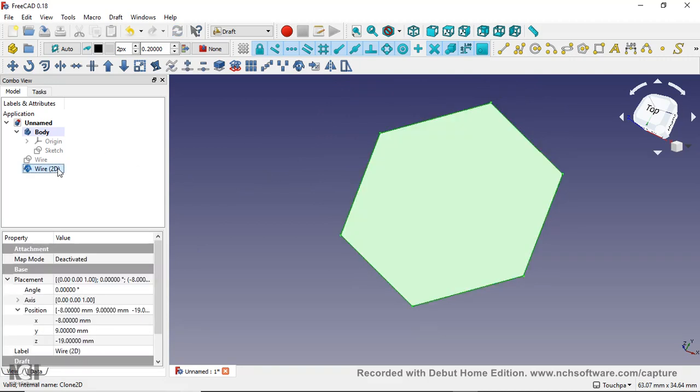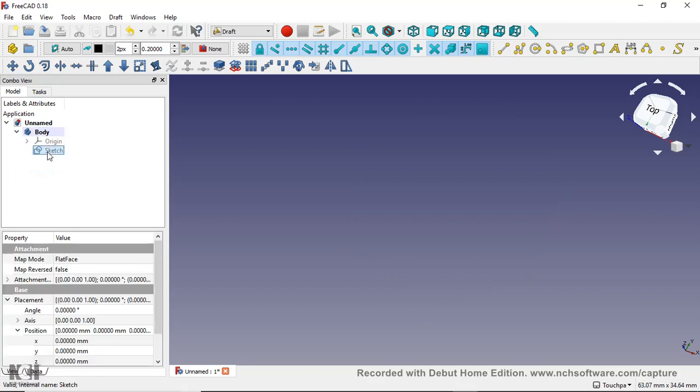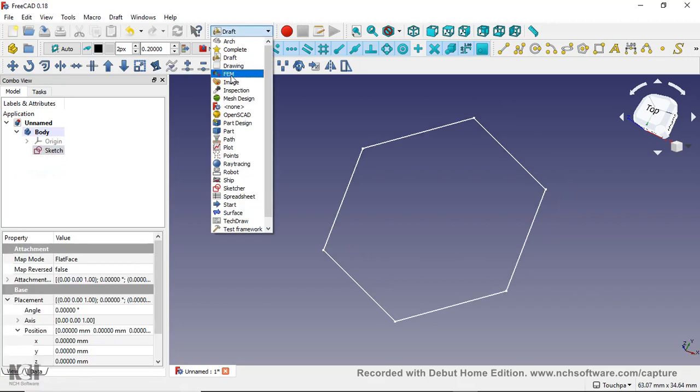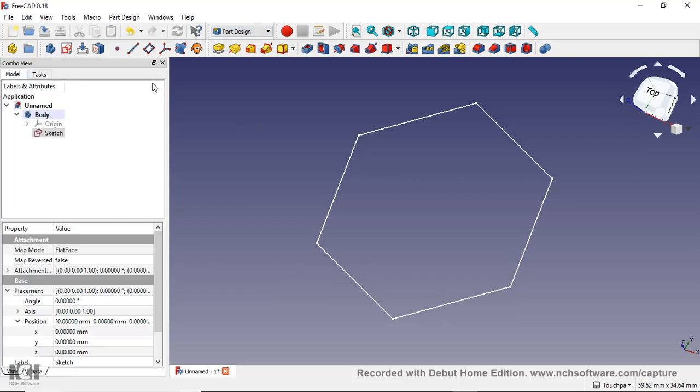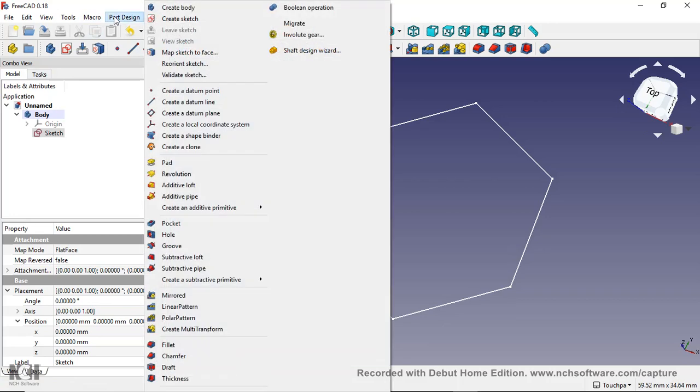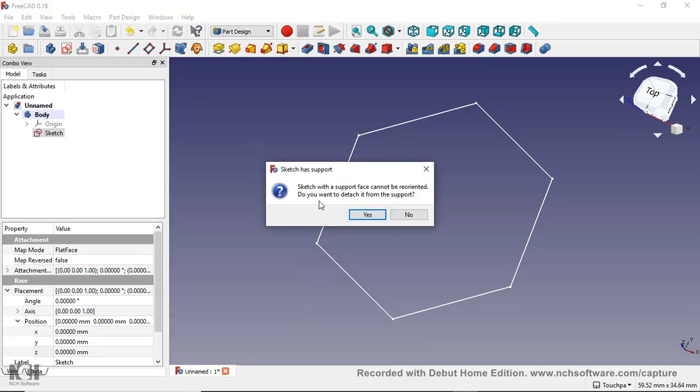But the best way to really do that, let's go back over to part design here. Select your sketch, go to Part Design, Reorient Sketch.